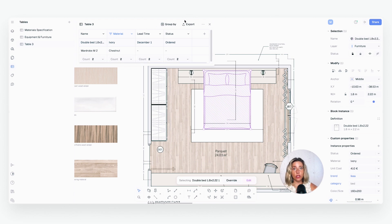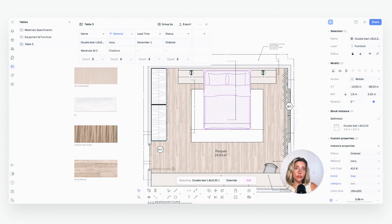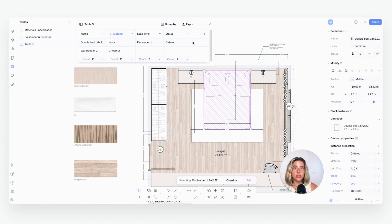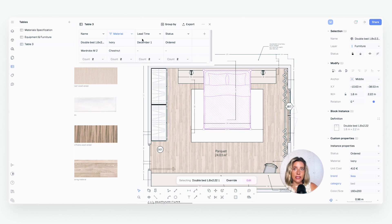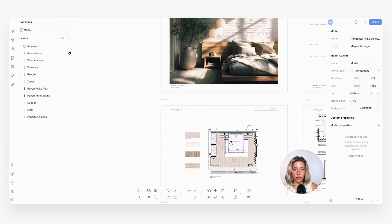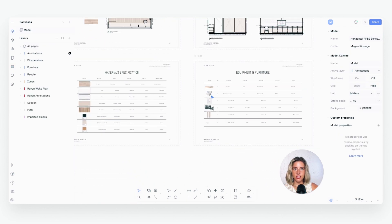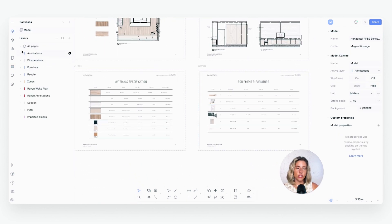You can also export your tables as Excel sheets to work with outside of Rayon. We are currently working on a feature that will let you place tables directly onto your presentation or model canvases, so stay tuned for that. But for now, let's see how we can embed this metadata into our FF&E sheet in Rayon. While you cannot yet drag and drop these tables directly into the sheet, you can use tags to still leverage that metadata.